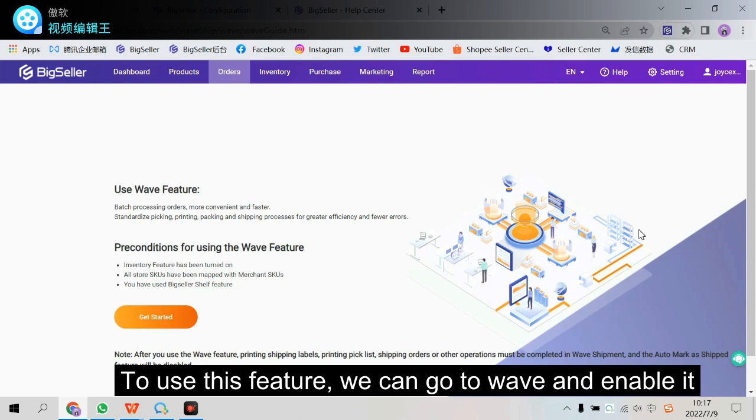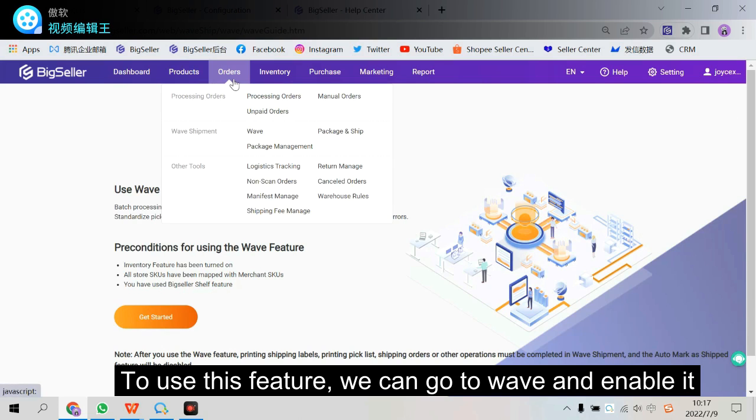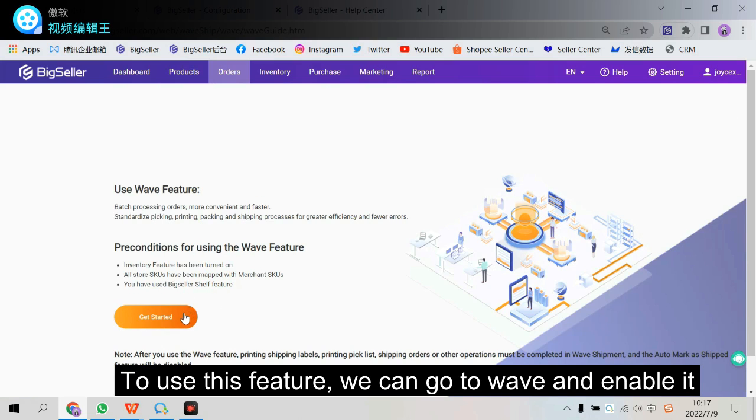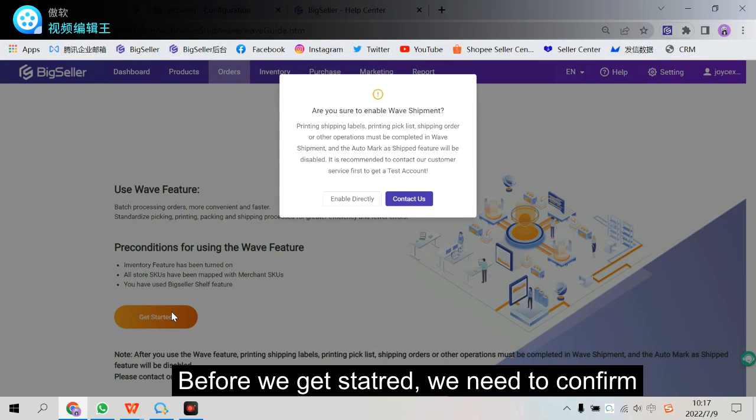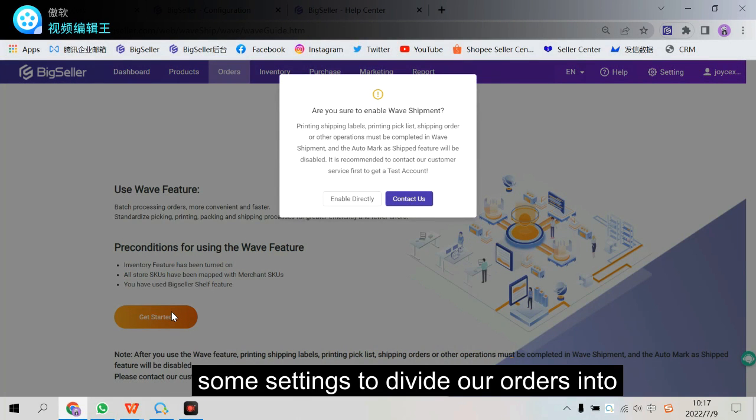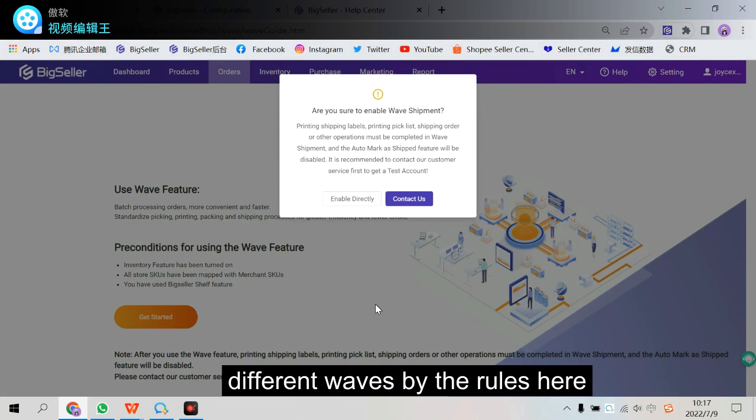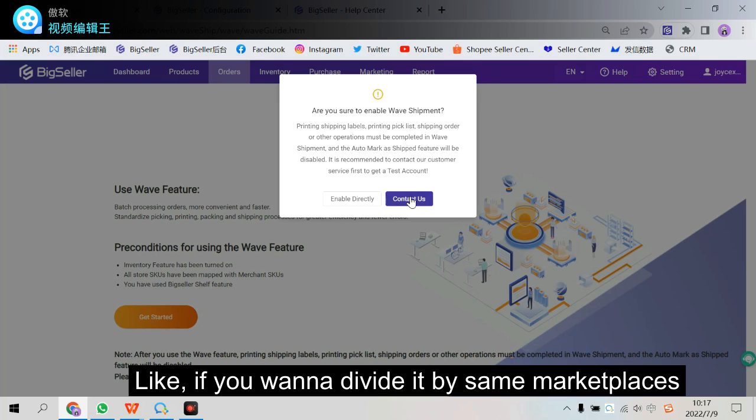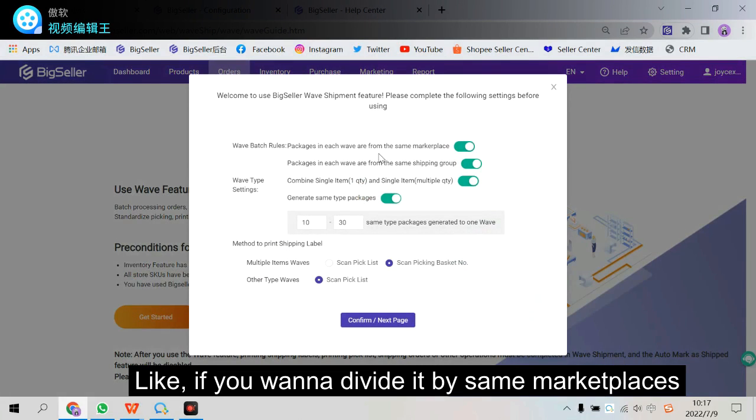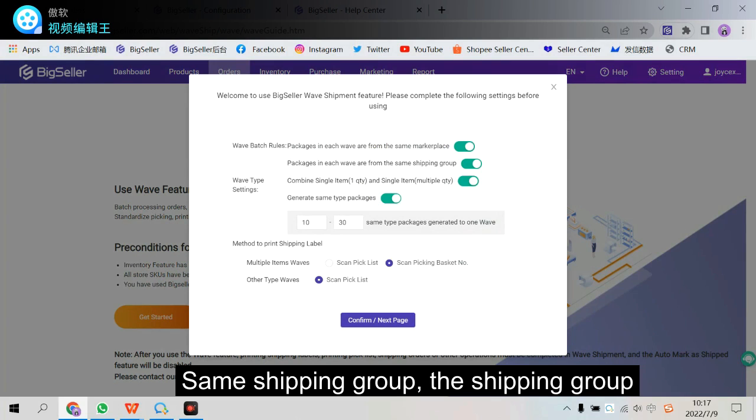To use this feature we can go to wave here and enable it. Before it gets started, we need to confirm some settings to divide our orders into different waves by the rules here. Like if you want to divide by same marketplaces, same marketplaces, same shipping group.